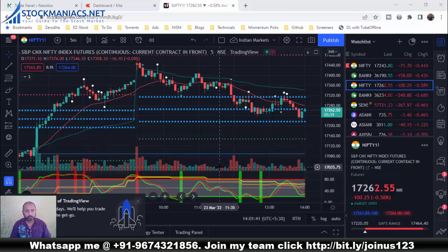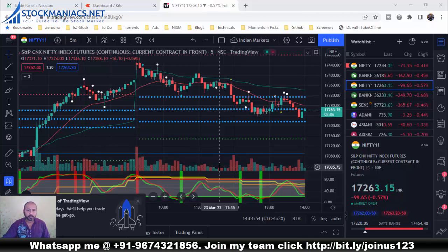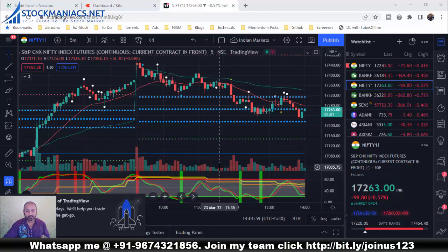Welcome back friends. Today's topic is very interesting — it is how to identify the market direction using open interest or OI data analysis. Today is 23rd of March 2022, and right now it is just past 2 PM and the market is open.